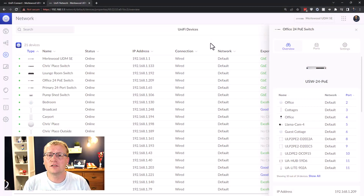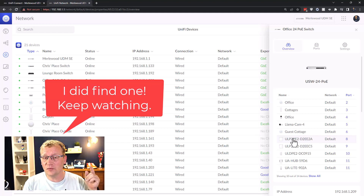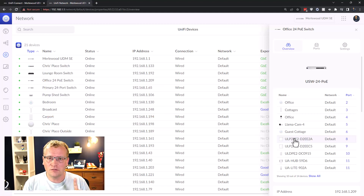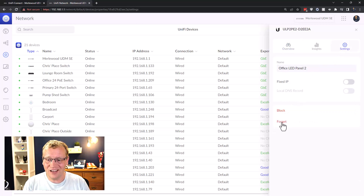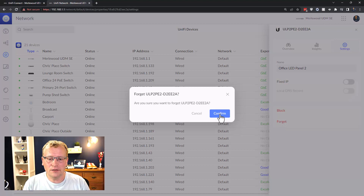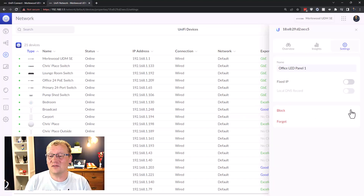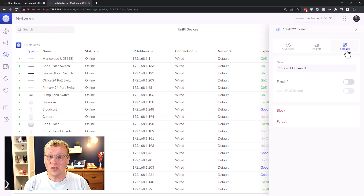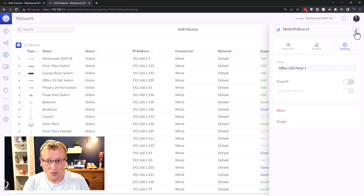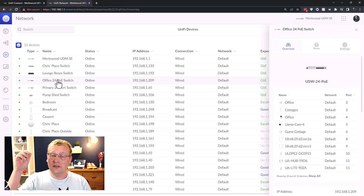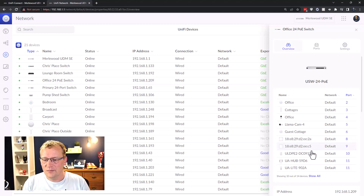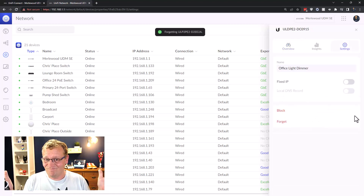The first thing I'm going to try is forgetting these devices. I couldn't find a help article on UniFi, so let me know in the comments if you know of one. I'll try forgetting the three devices — LED panel two, the other panel — and then adopt them into Unified Connect. It may be that forgetting just removes the name and switch connection rather than fully resetting them. I'll also forget the dimmer switch.